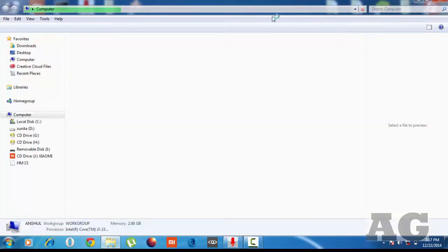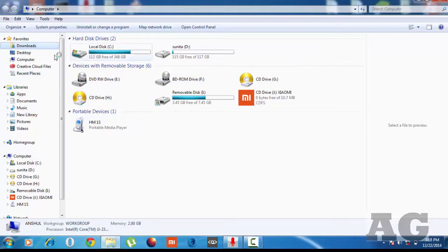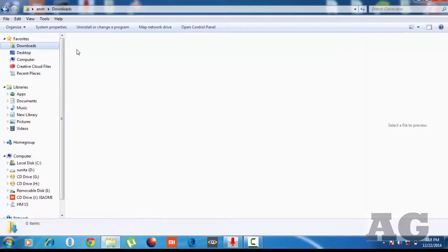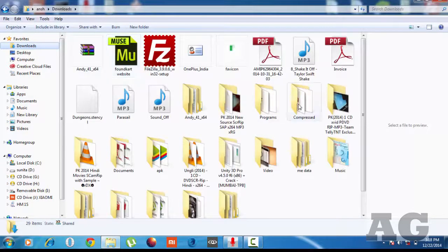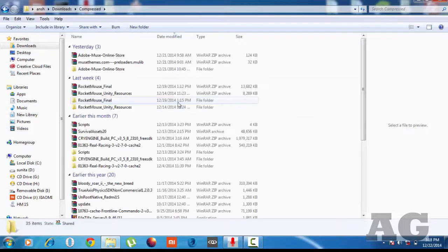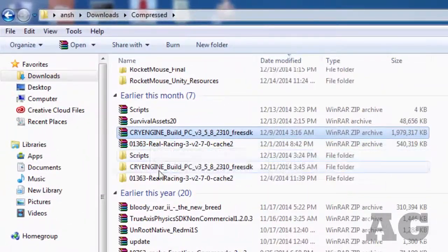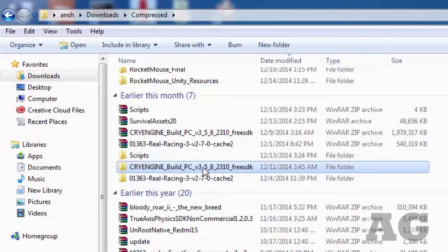Extract it — I hope you know how to extract. It's taking some time. My file is in the Downloads folder as a compressed folder. You will find the Quai engine zip and I have already extracted it.